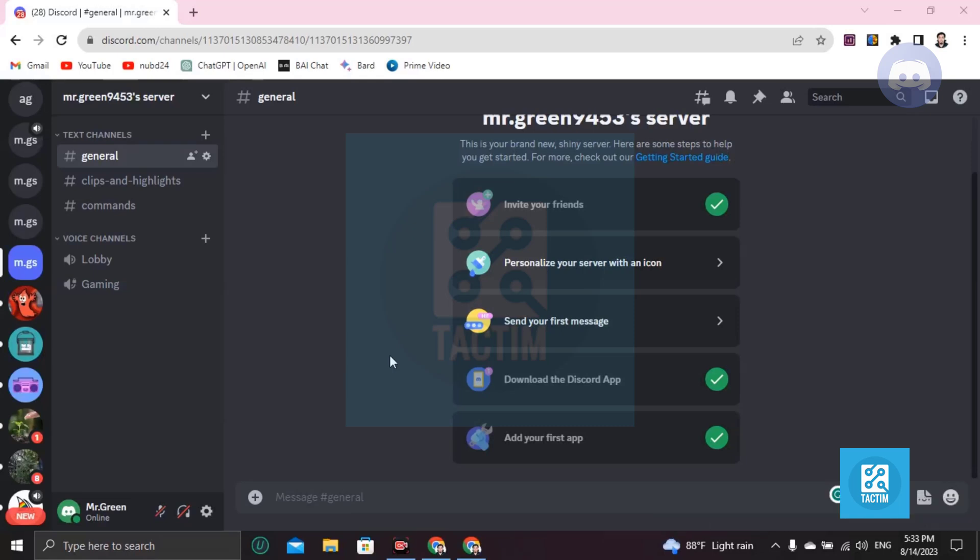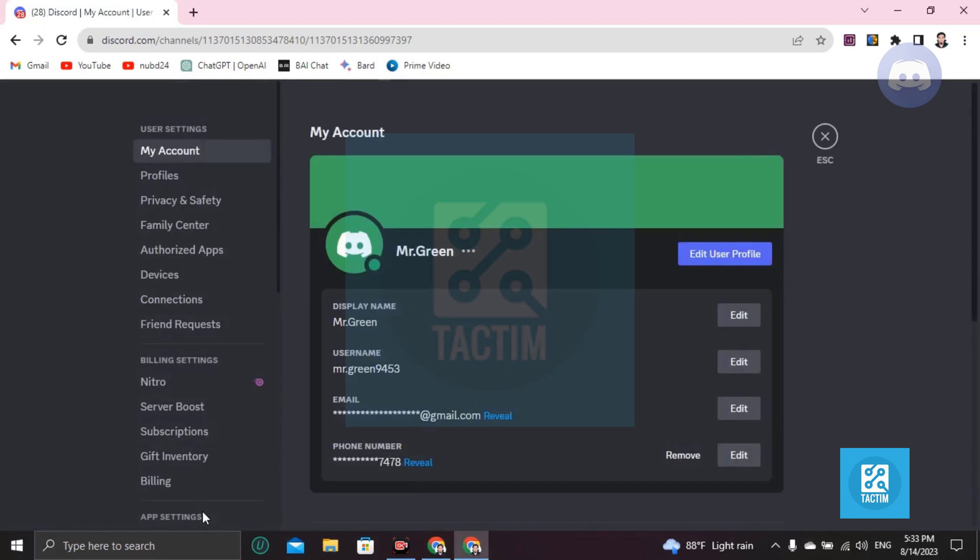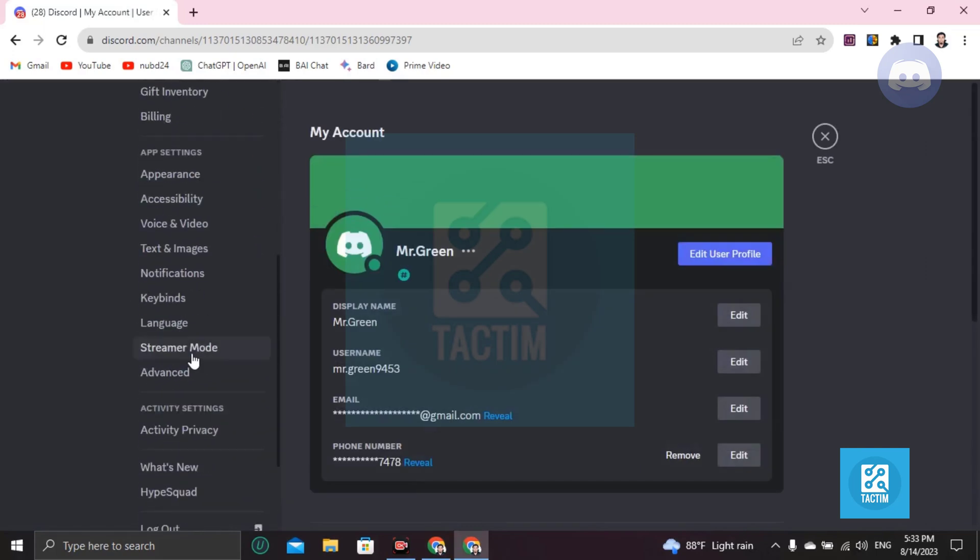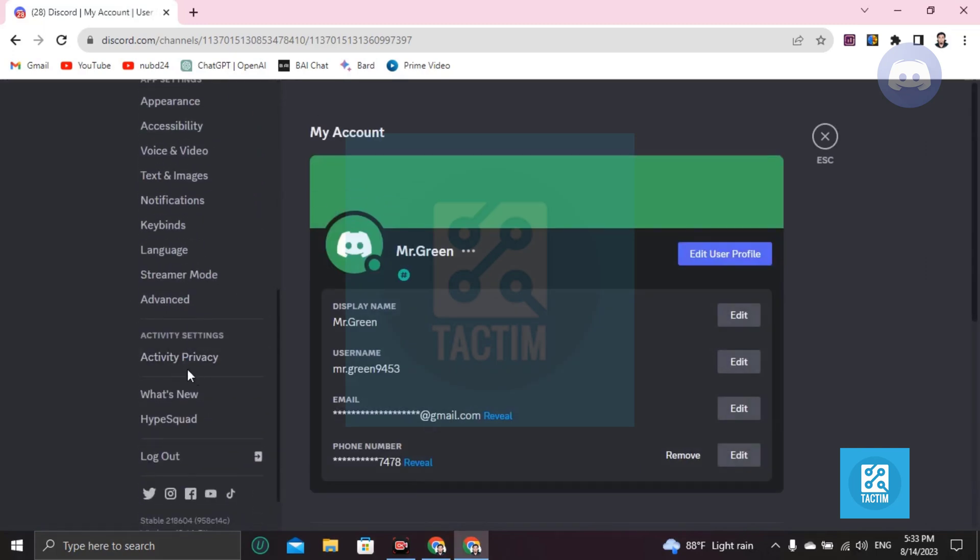Hey guys, welcome to Tag Team Channel. Hope you are doing well. In this video I'm going to show you how you can add Roblox to Discord, not only Roblox, how you can add any games to Discord. I'm going to show you now. So click on this user settings, then scroll down and you will find Activity Privacy, this one.